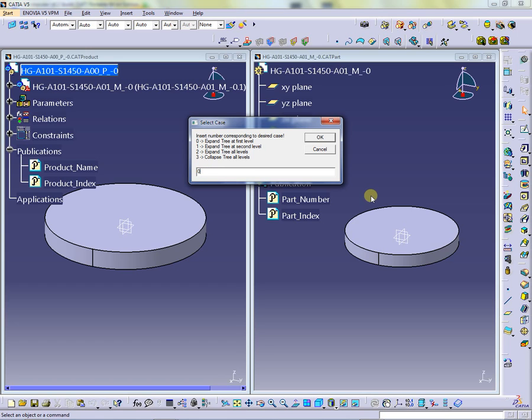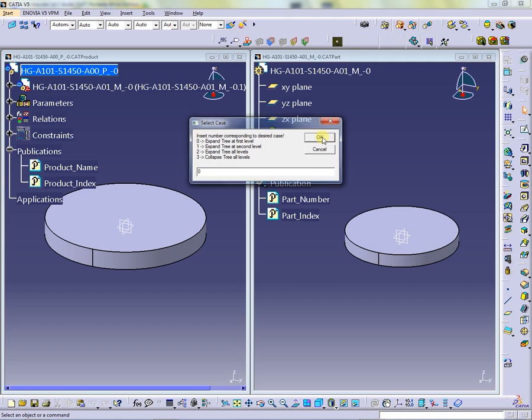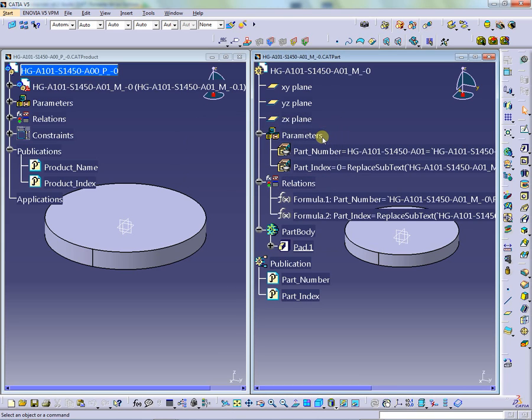For 0, the macro will expand the specification tree at first level as shown in the part right window.